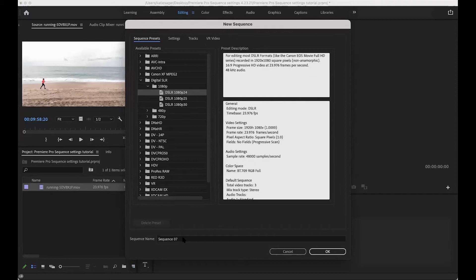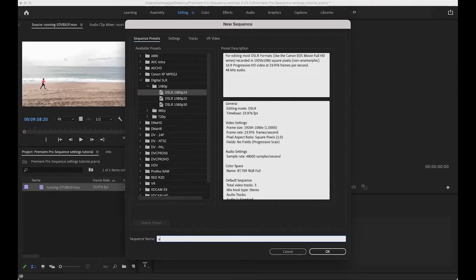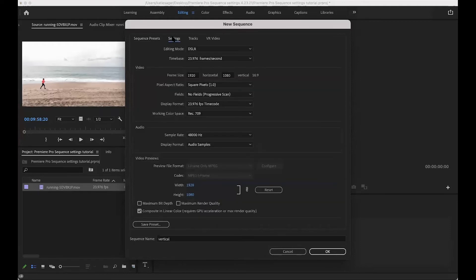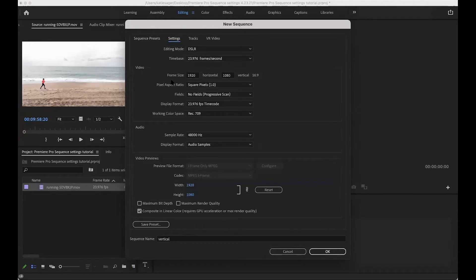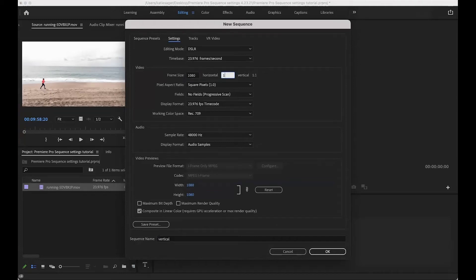So we're going to go ahead and name this one. And this one, we'll start with vertical. And we'll come over to the top here at settings. And then the time base is still the same frame rate. So make sure that's the same frame rate. And here at the frame size is where you will swap the dimensions to make it a vertical. And then you'll just hit Okay.